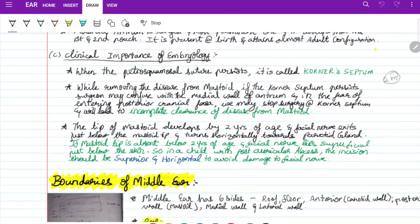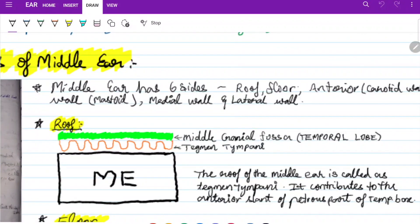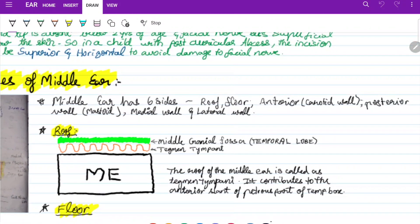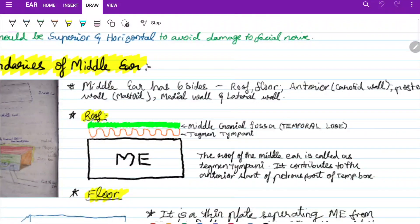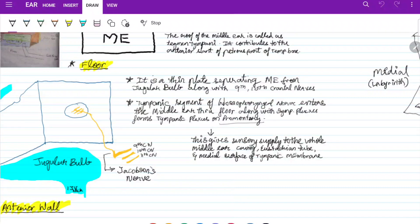The middle ear has six walls: roof, floor, anterior, posterior, medial, and lateral. The anterior wall is called the carotid wall, the posterior wall is called the mastoid wall. The roof is called tegmen tympani, which separates the middle ear from the middle cranial fossa and protects the brain from middle ear infections. It contributes to the anterior slant of the petrous part of the temporal bone.